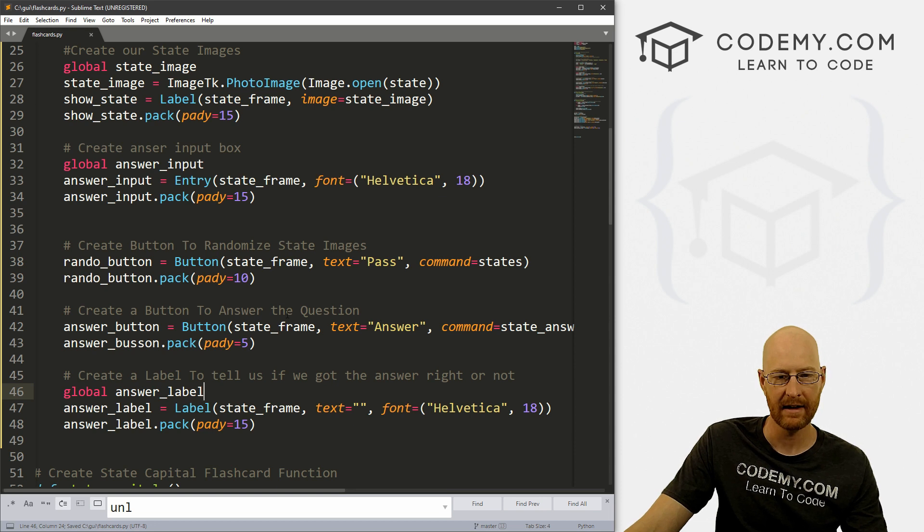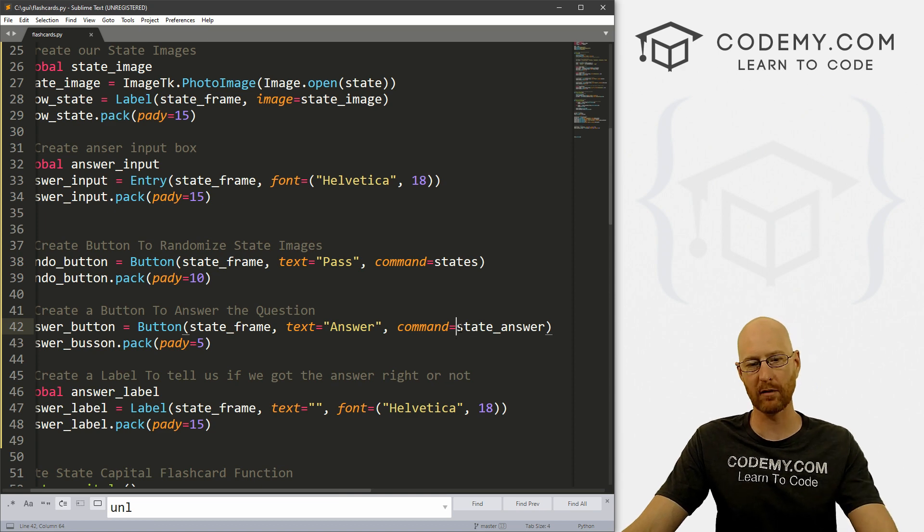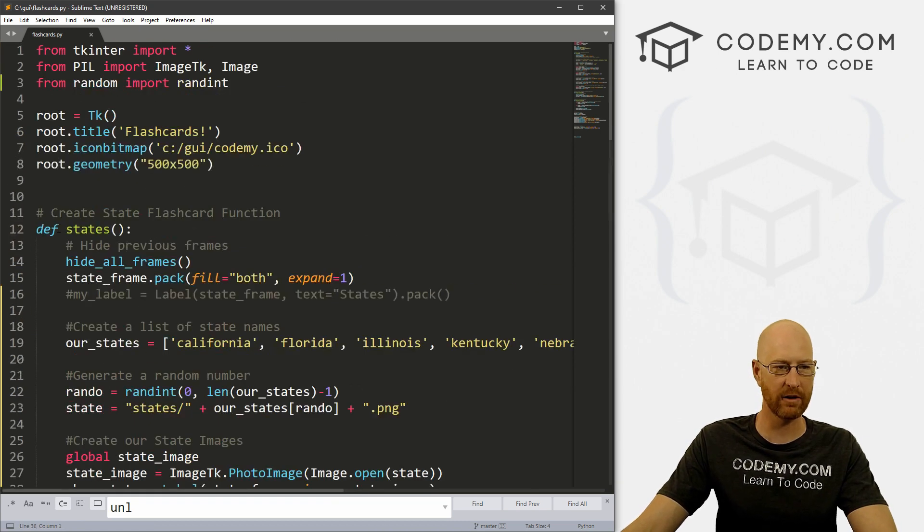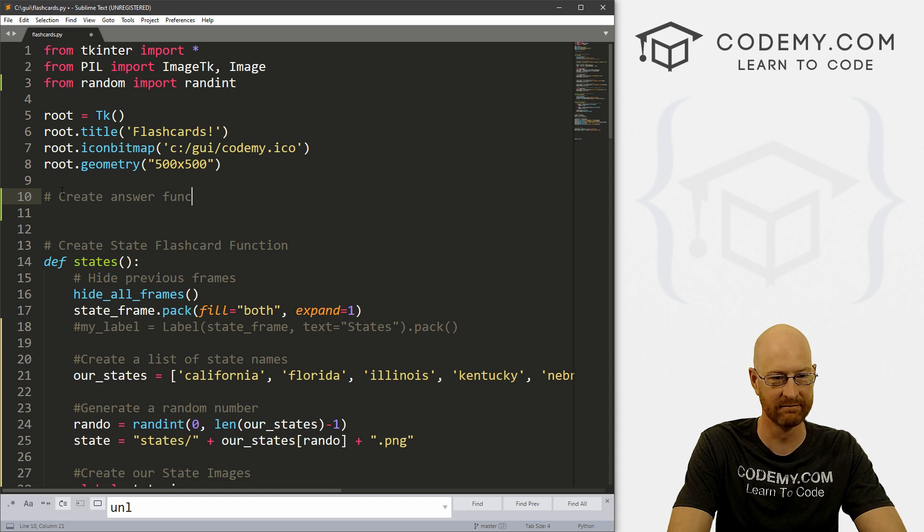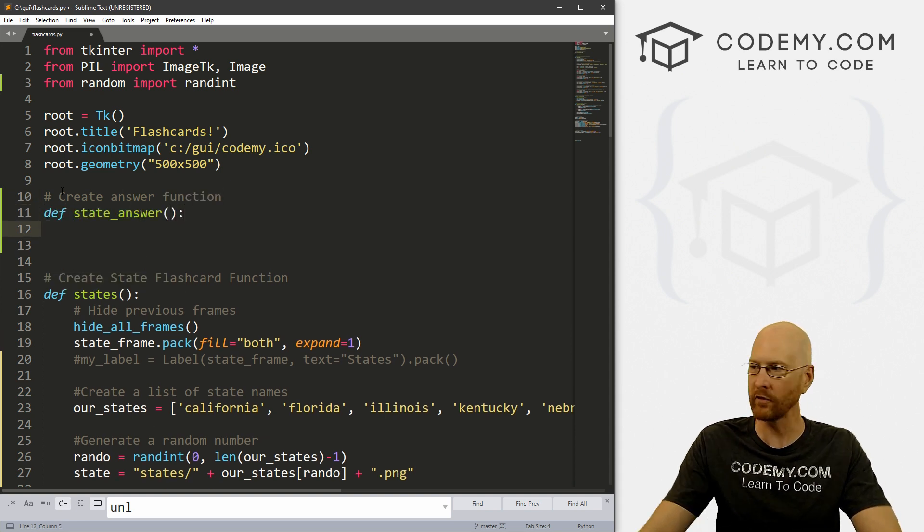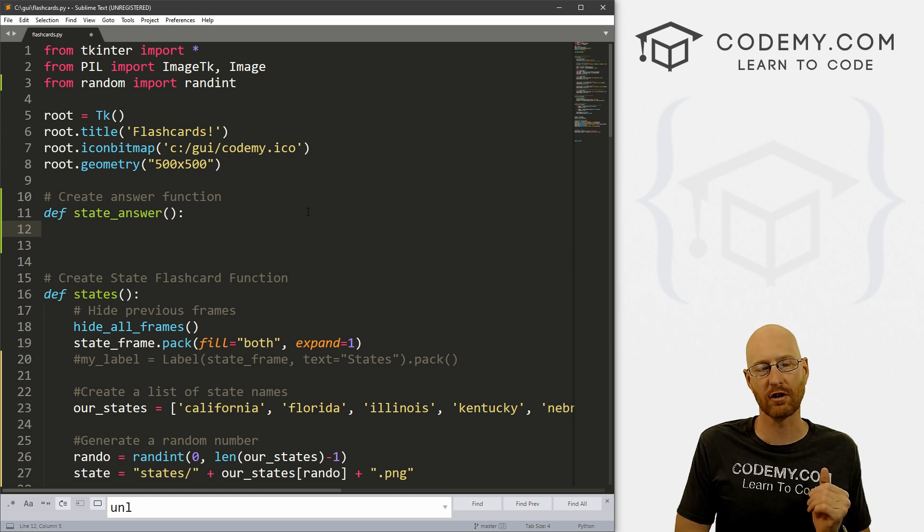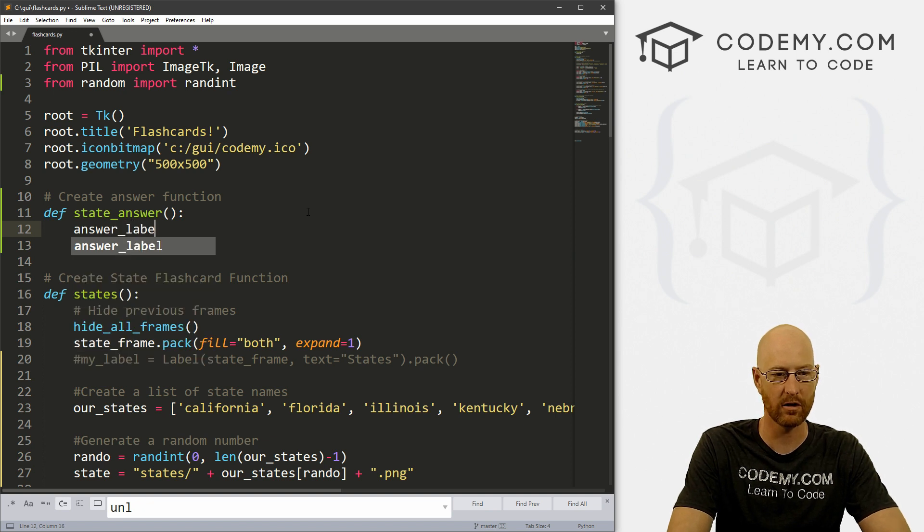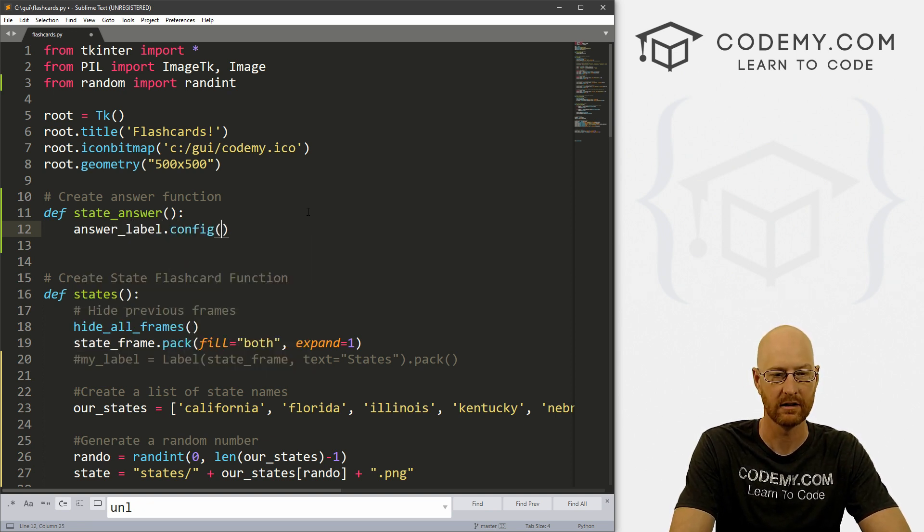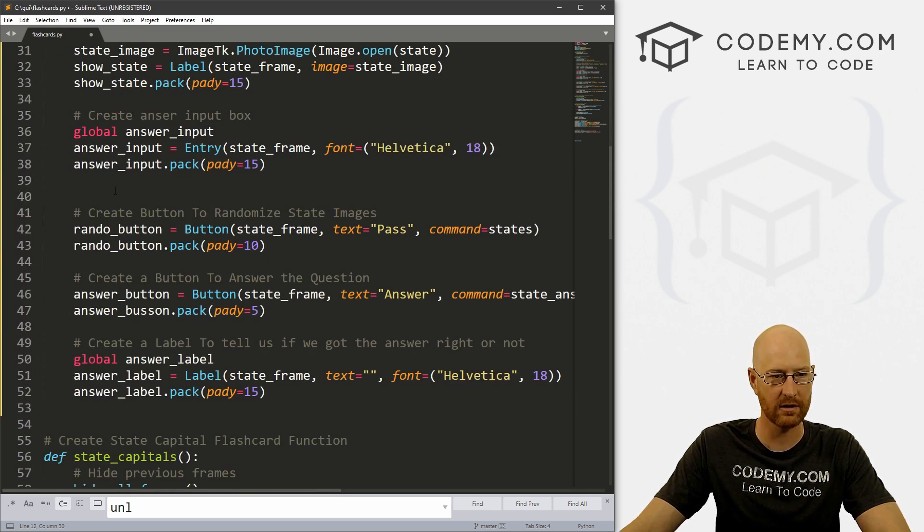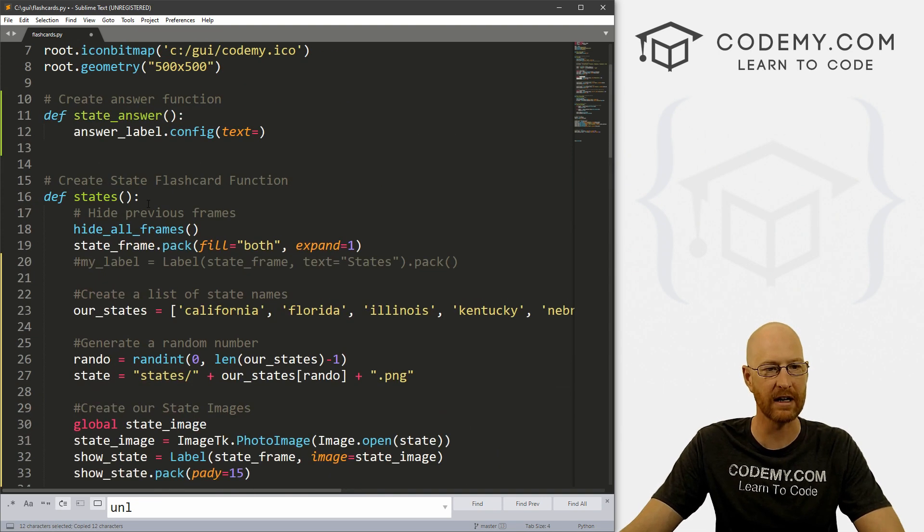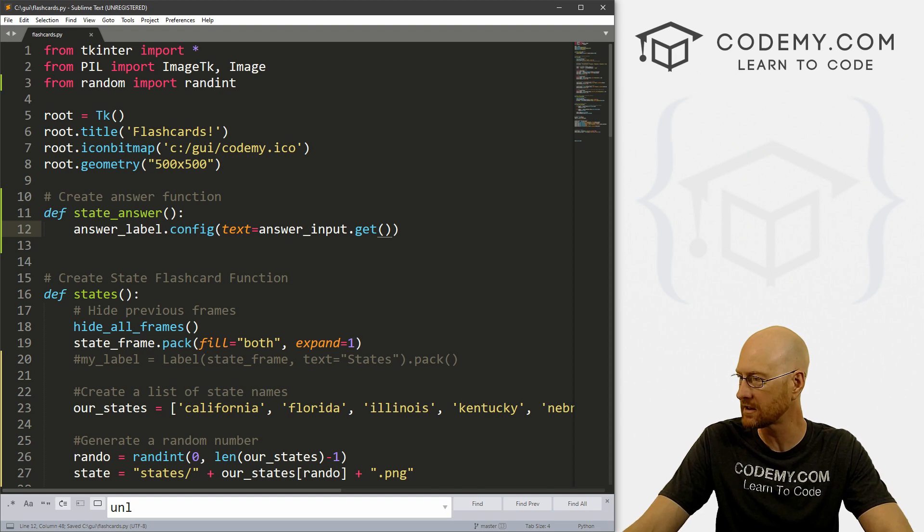So now we've got sort of the framework here, got our button here. And we're calling whenever we press the button, we're calling state_answer. And so we need to create that function. So let's come up here and create answer function. And let's call it state_answer. Okay. So before we get into all the logic and stuff, let's just print out onto the screen what our answer is, right? So we can just go answer_label that we just created dot config. And then set the text equal to what? Well, let's see, where is our input box answer_input, we called it, let's just get that just for now. And just put this on the screen just to make sure this is all working. So okay, let's go ahead and save this.